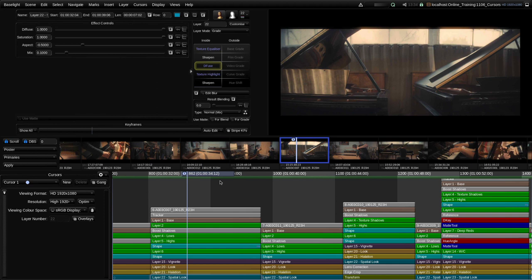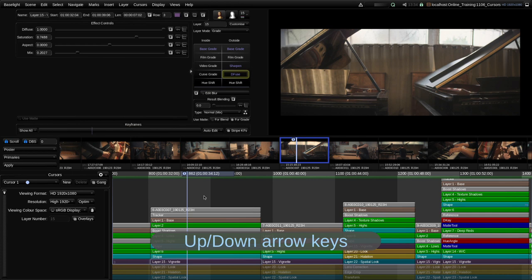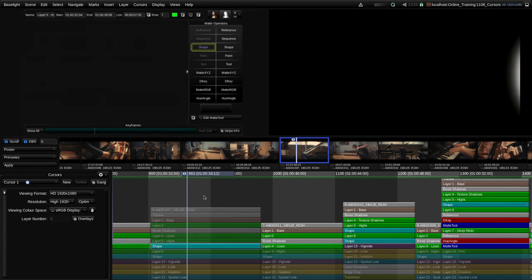Cursors in Baselight are actually composed of two cursors. We have the vertical cursor which is the time cursor, but we also have a horizontal cursor — this blue line along the bottom — which we call the row cursor. Just as the time cursor determines which frame in the timeline to show you, the row cursor determines which particular point in the stack to show you in the image display, and we can move the row cursor up and down using the up and down arrows on the keyboard.